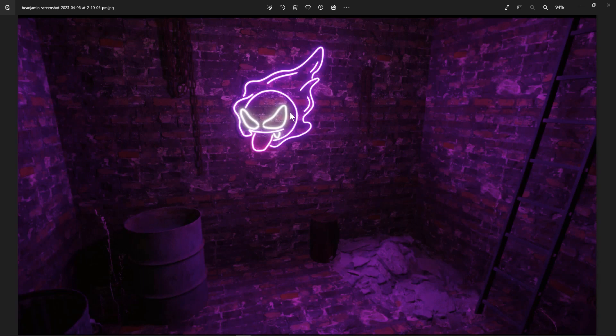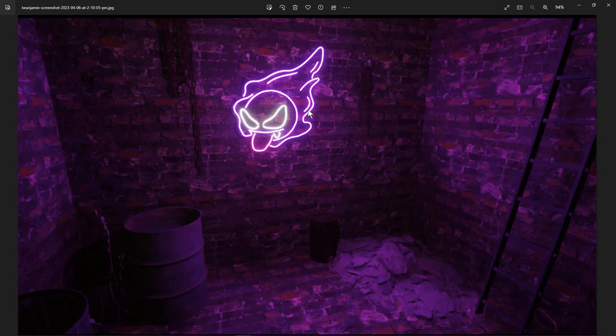And so we're going to model the neon sign in Maya. I'm going to put material channels on it and then we're going to do the rest of our scene building in Unreal Engine. So let's get started.